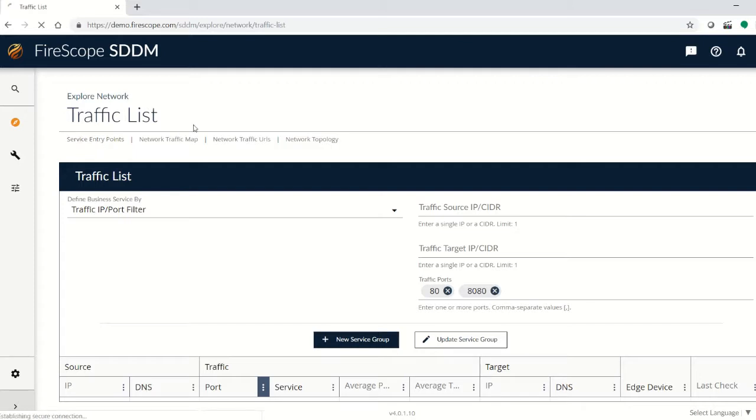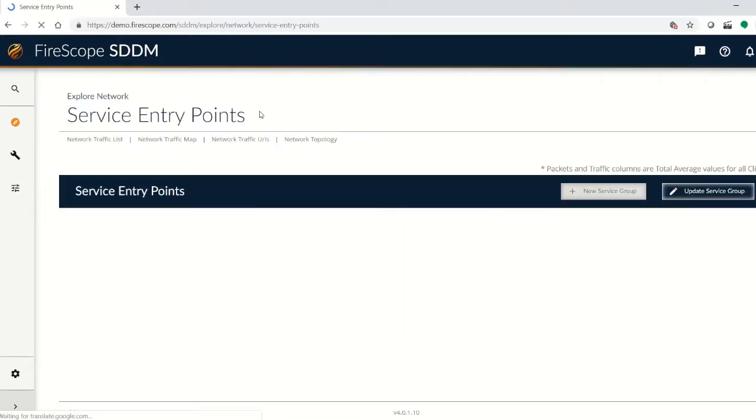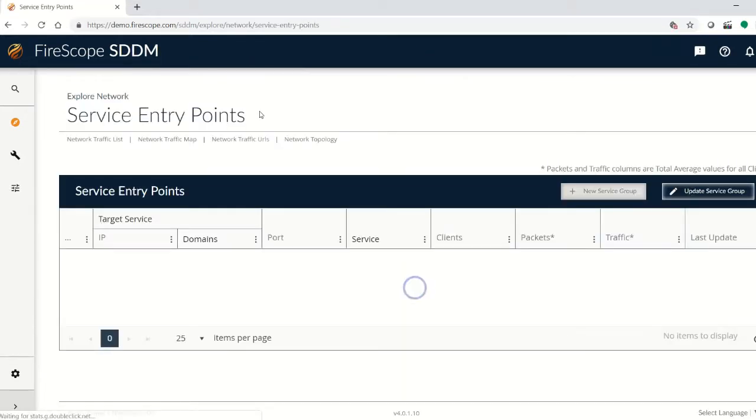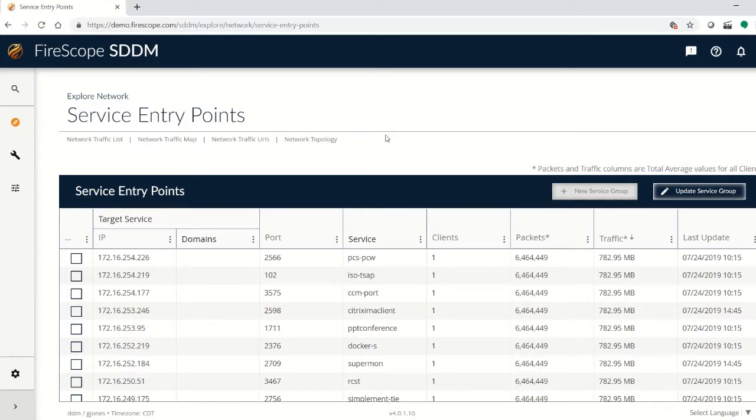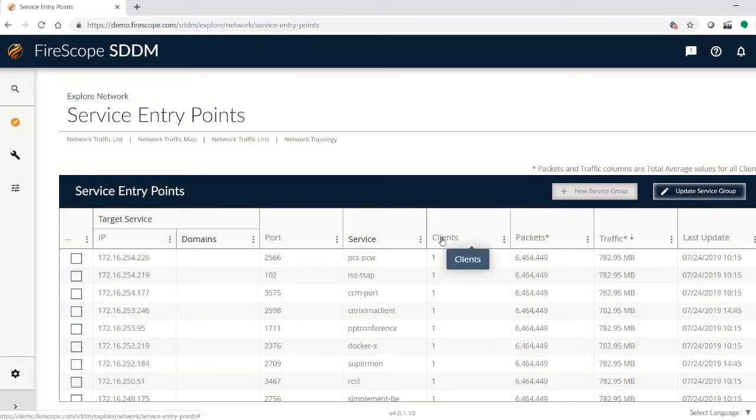When we start creating a new baseline or a service group, we start with the most important piece of that business service. It may be that you've got an e-commerce server running out there for your customers to buy things from, or you just have a system that where it's easy to identify that there is a lot of clients accessing that.